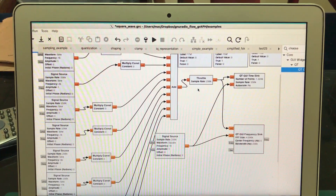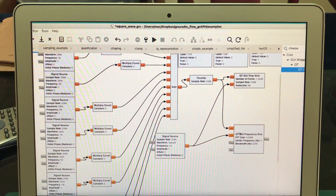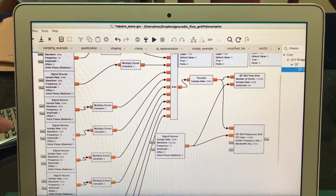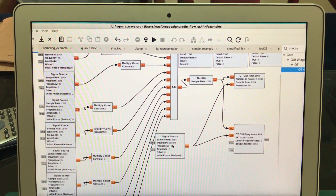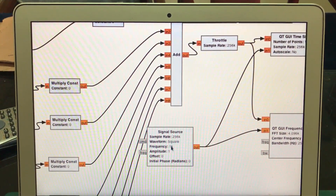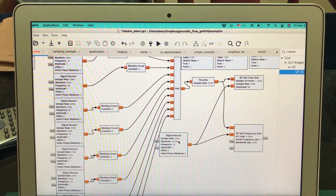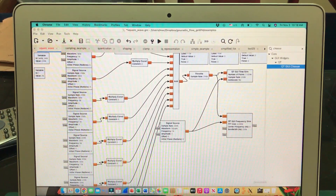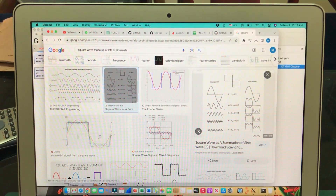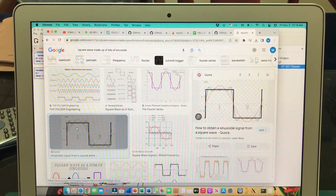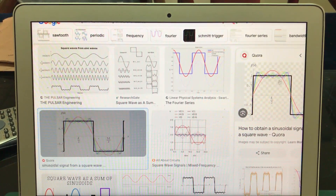I'm using two-input time sink and two-input frequency sink. One output of the adder goes through the throttle block into the time sink, and the second also goes into my frequency sink. All of these signals are just bunches of sinusoids. I'm also taking another signal source at 1k, and that one is actually a square wave — to show a comparison.